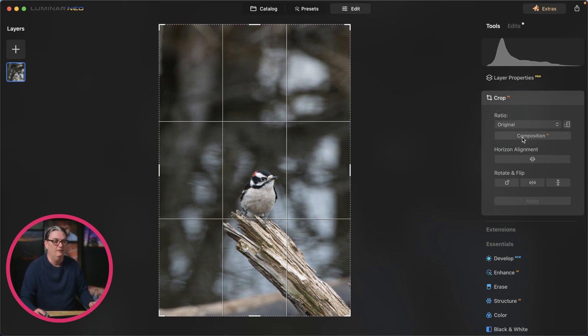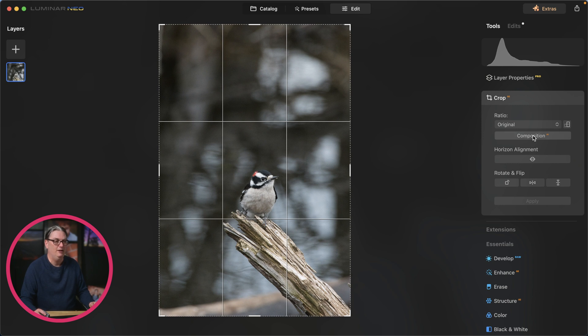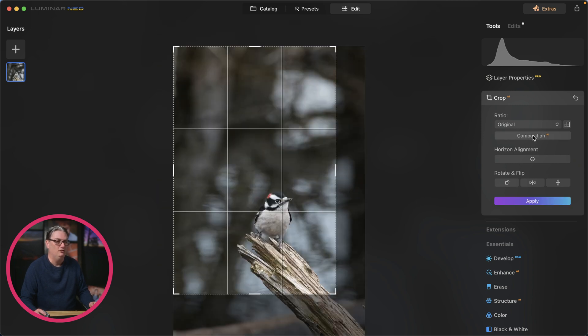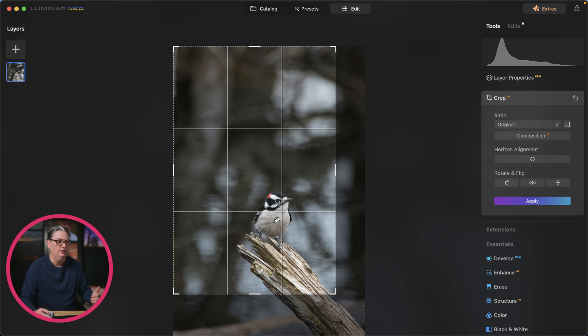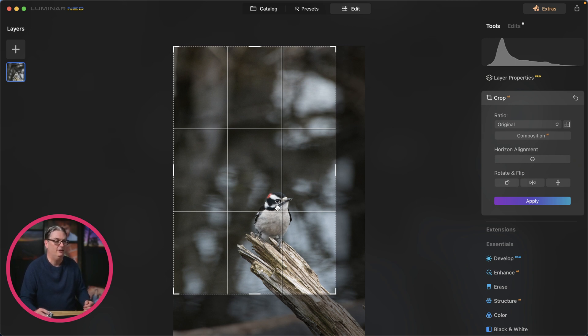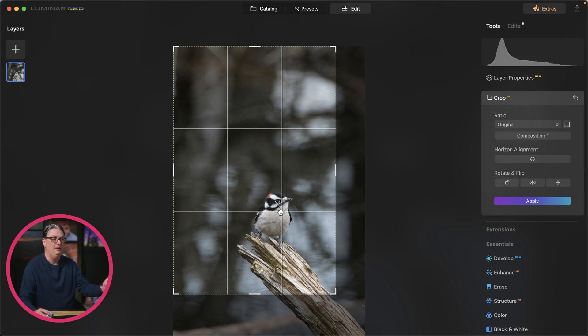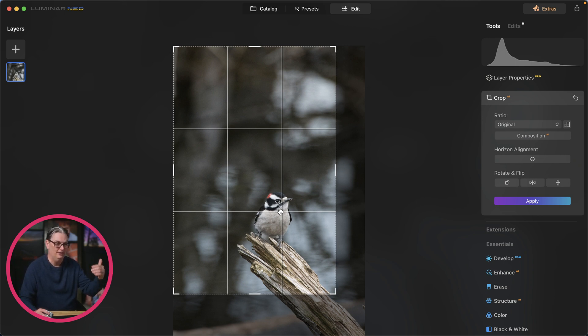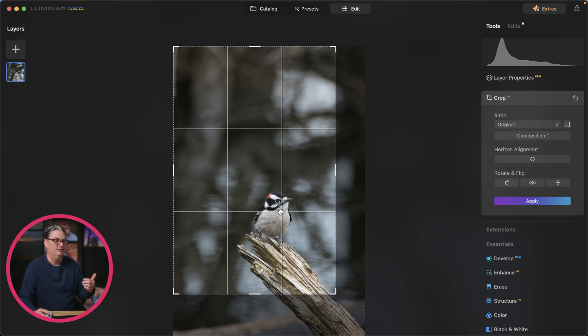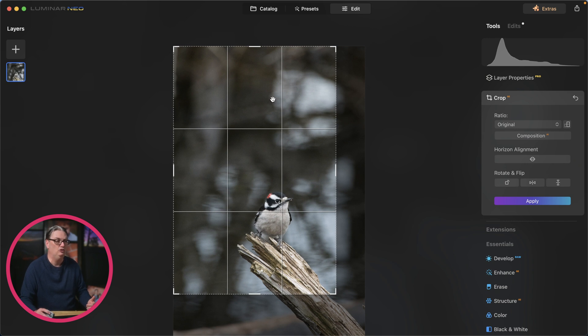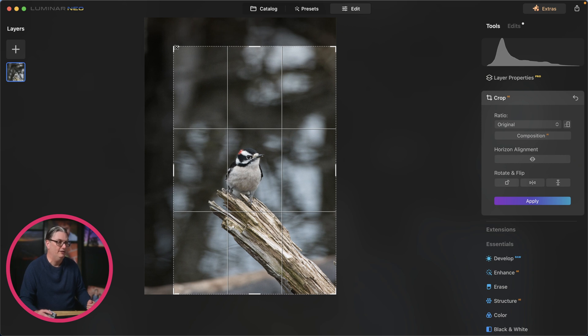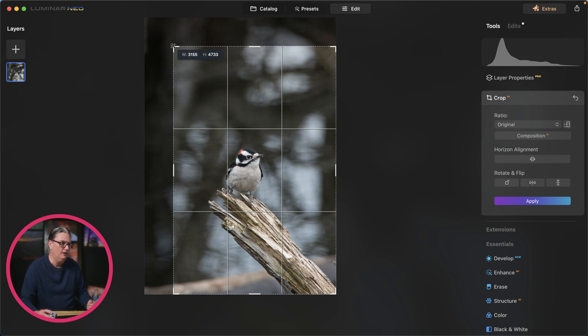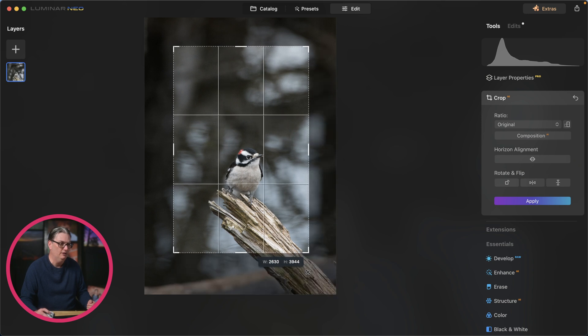So if I click composition AI button here, it's going to try and compose that image based on that rule of thirds. It's placing the subject in this bottom quadrant right here. To me, this particular crop doesn't work well for this image, at least in my opinion. I think there's too much empty space up here. I would rather see this downy woodpecker that I captured at Point Peely National Park more in this quadrant up here.